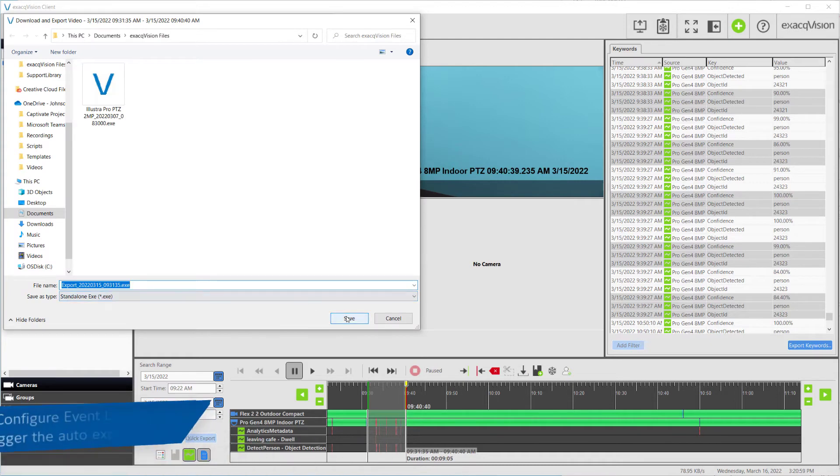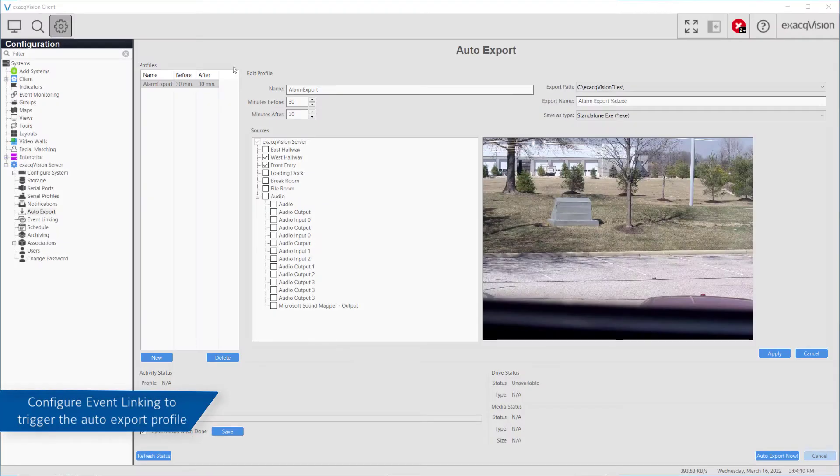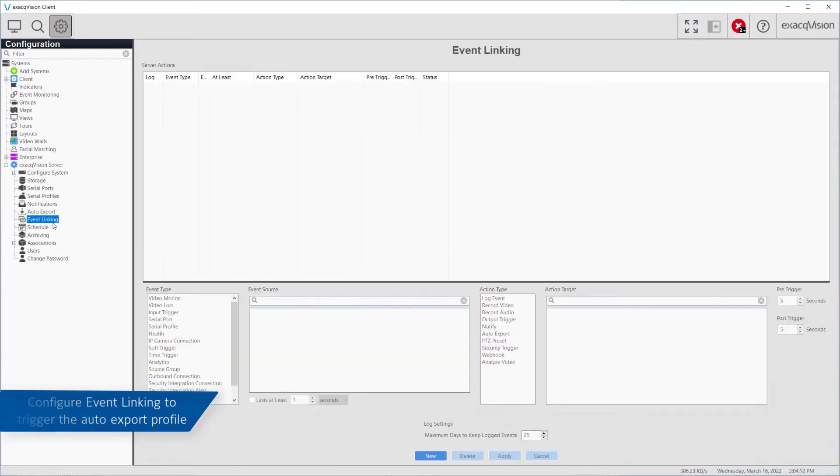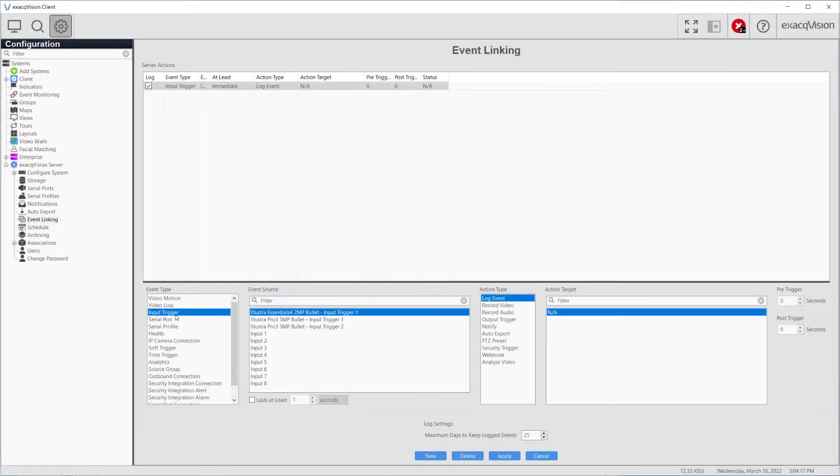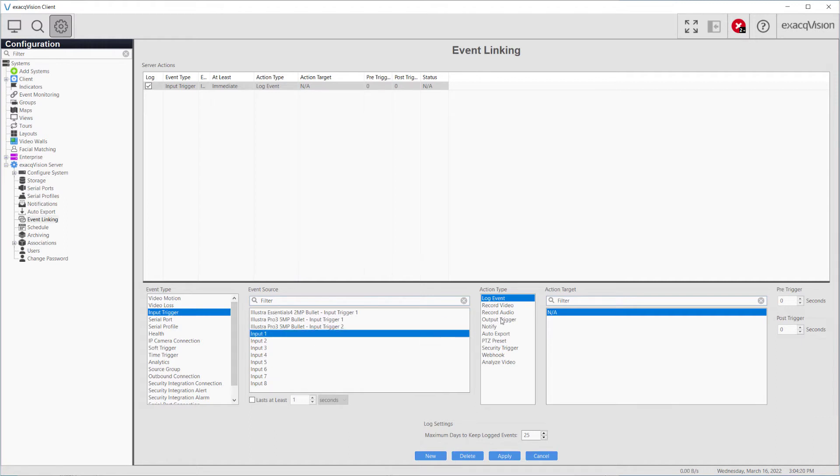Auto Export can be configured with the Event Linking page to activate upon an event. This includes the press of a button or flip of a switch connected to the inputs of a hybrid server, system with an Exact USB I.O. module, or even IP cameras that have input terminals.